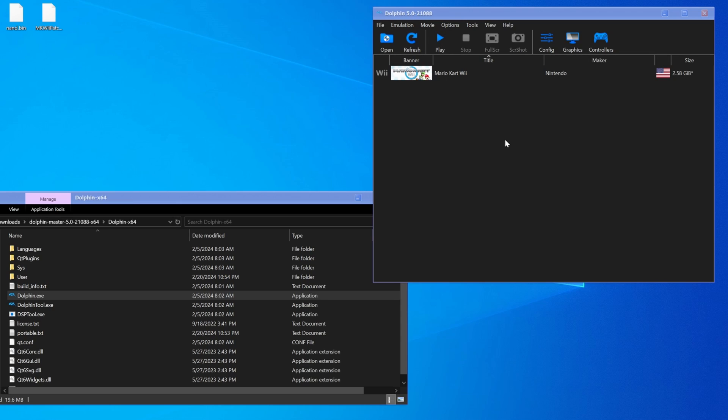Hey what's poppin' guys, Sizzle here, and today I'm gonna be showing you how to add your Wii's NAND to your Dolphin.